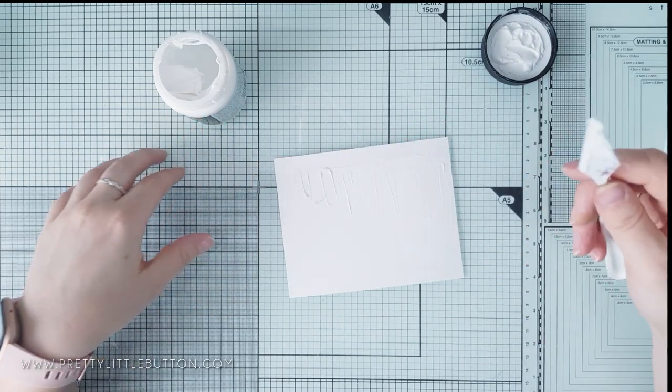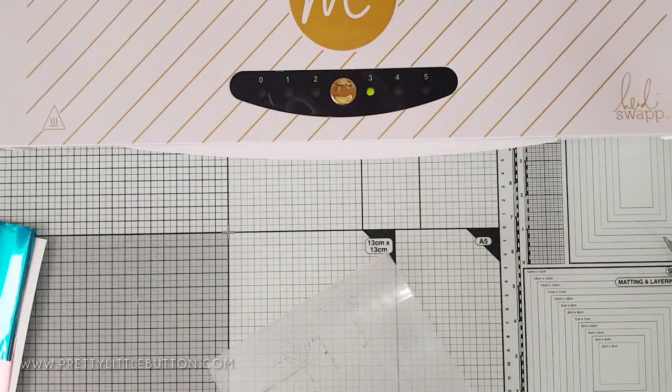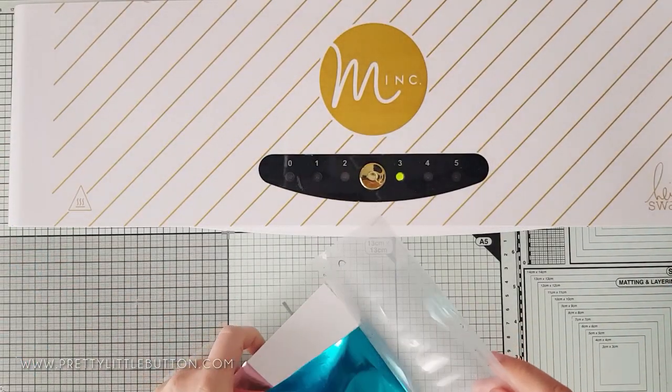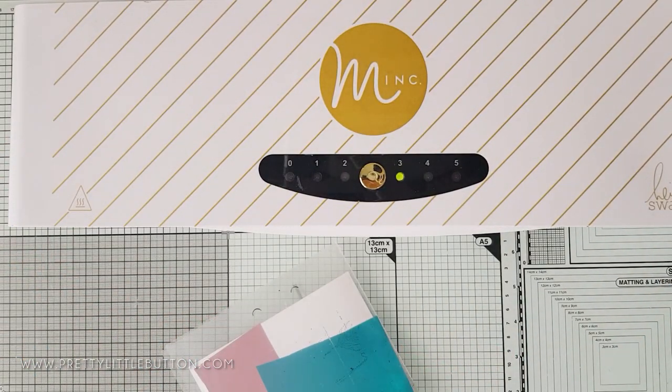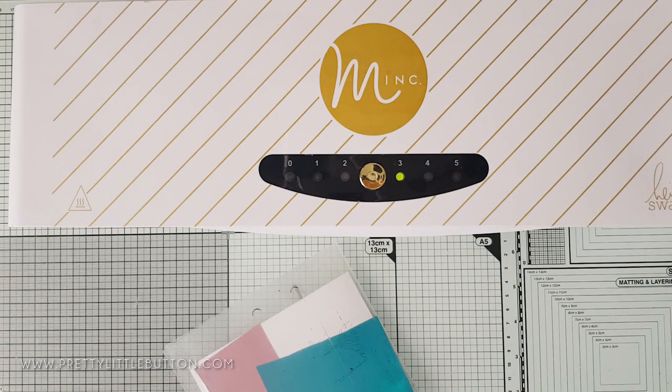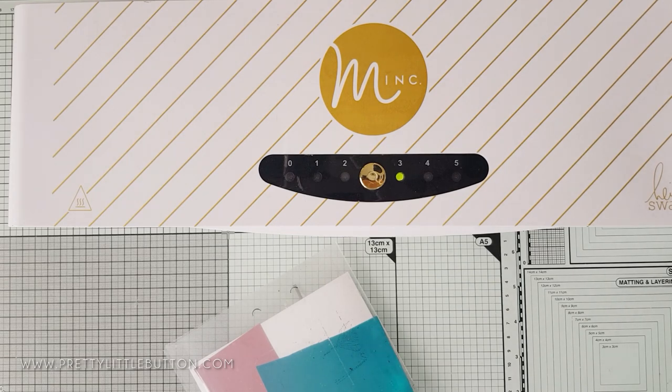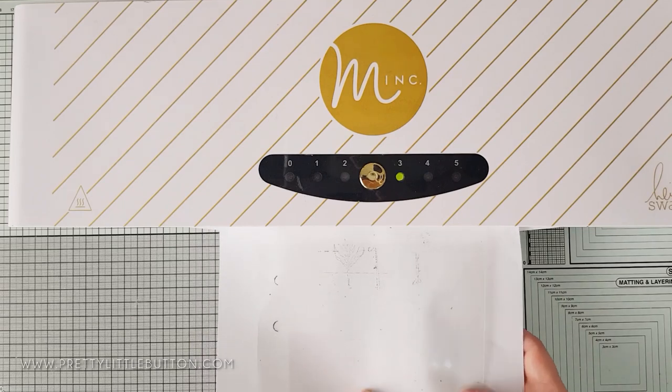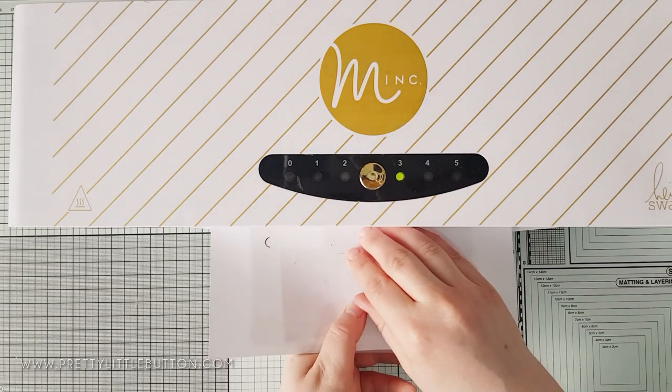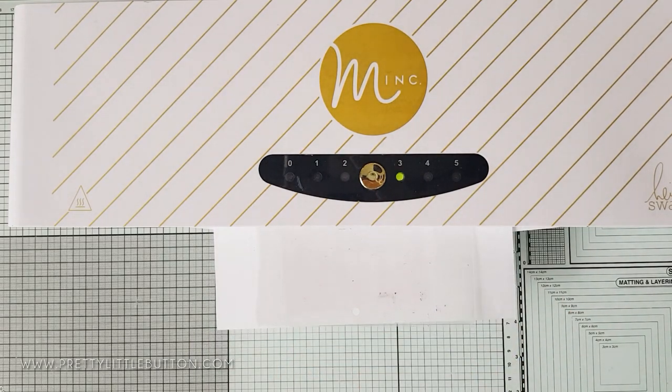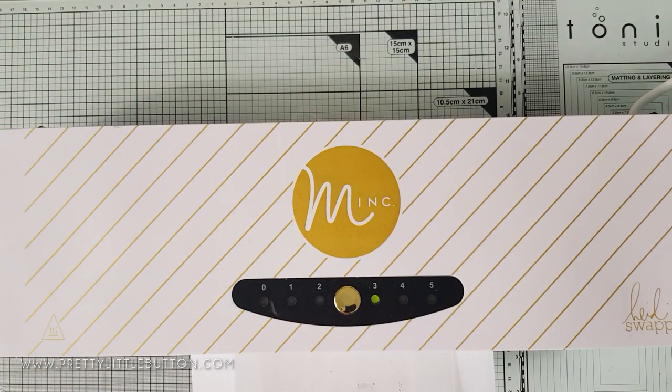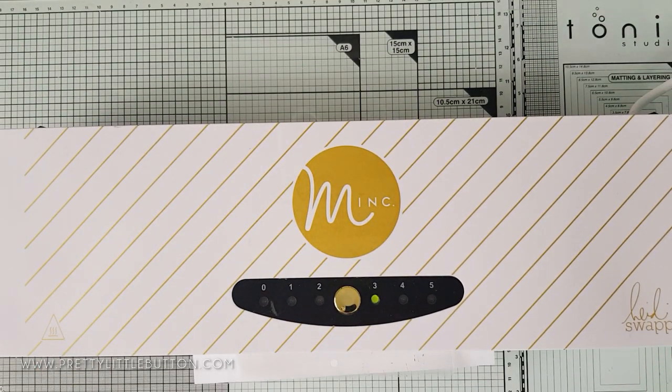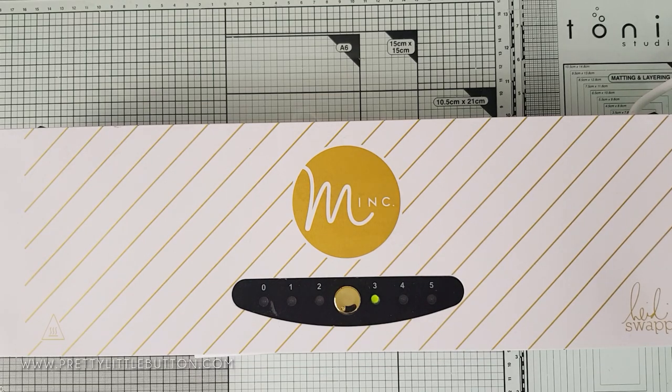For this background, I'm using the Fab Foils from WOW embossing powder, and I'm using Teal and Blush. I have turned my mink machine onto heat setting 3 to heat up, but you can also use a laminator as well if you don't have a mink machine. I've placed the dried panel into a carrier sheet, and I've cut some of the blush foil and teal foil, just covering up the card panel, and one half is teal and one half is blush.